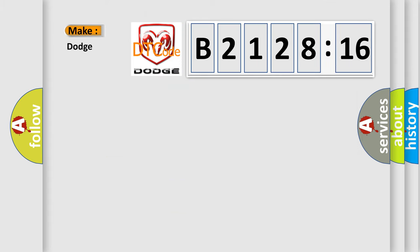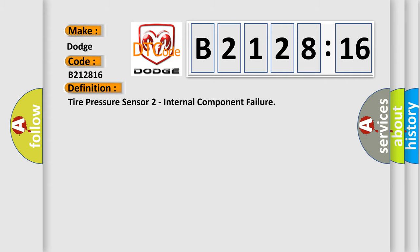So, what does the diagnostic trouble code B212816 interpret specifically for Dodge car manufacturers? The basic definition is tire pressure sensor to internal component failure.